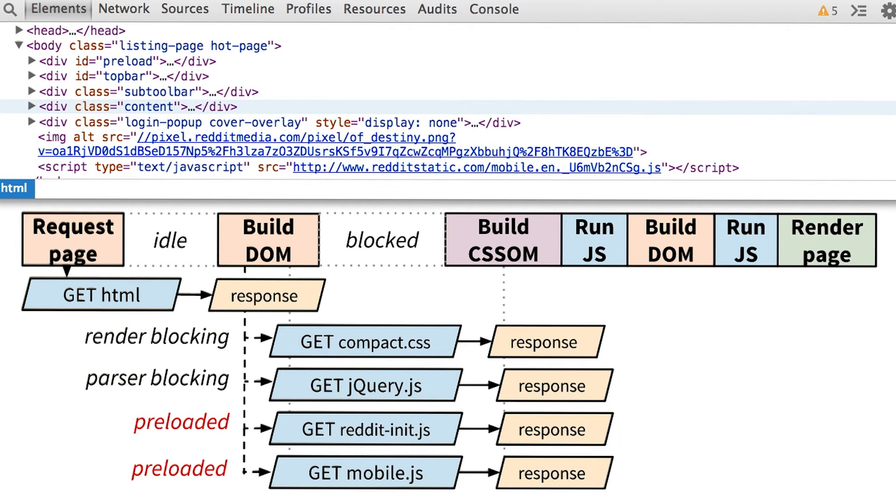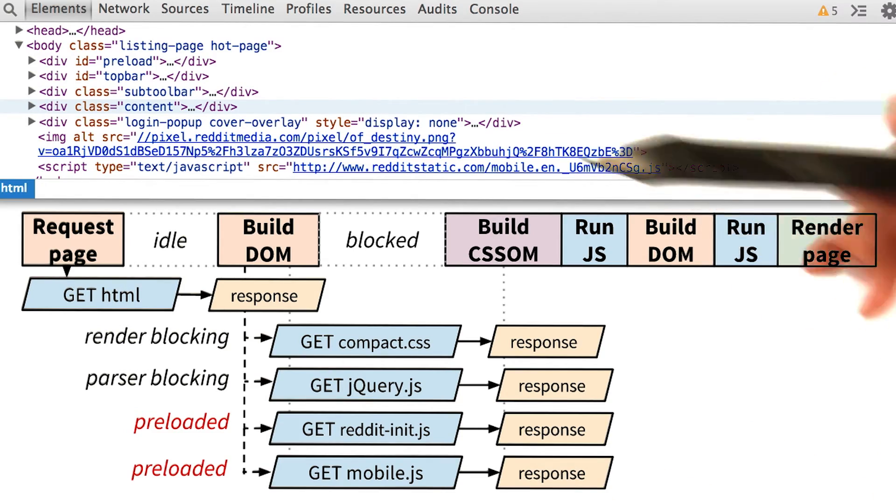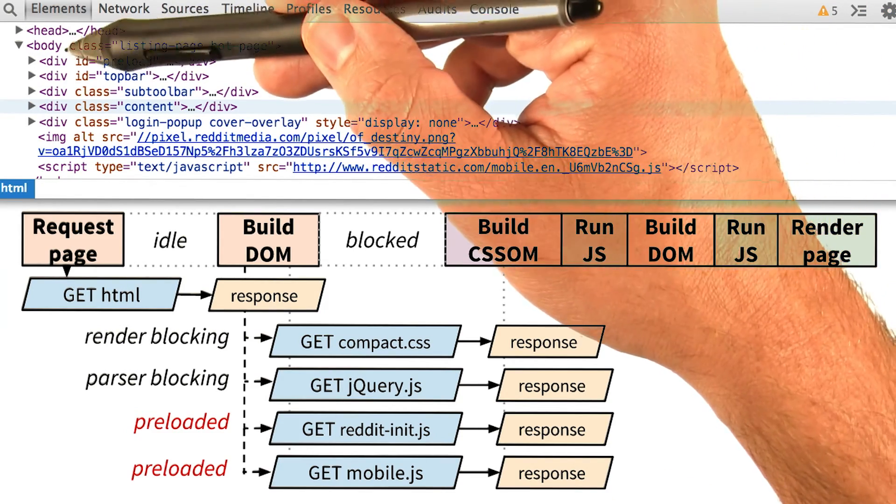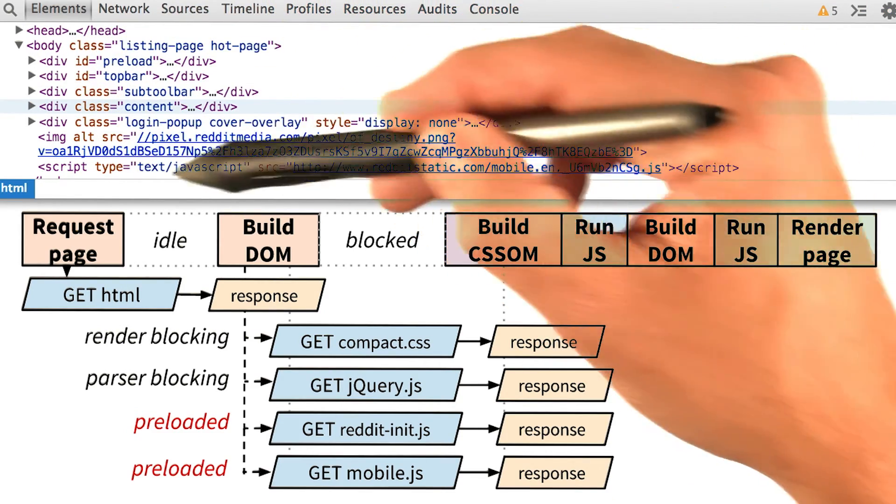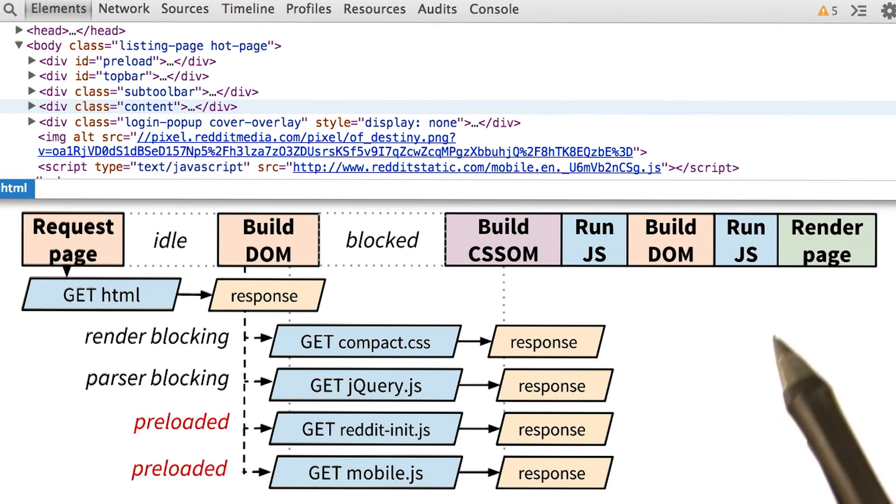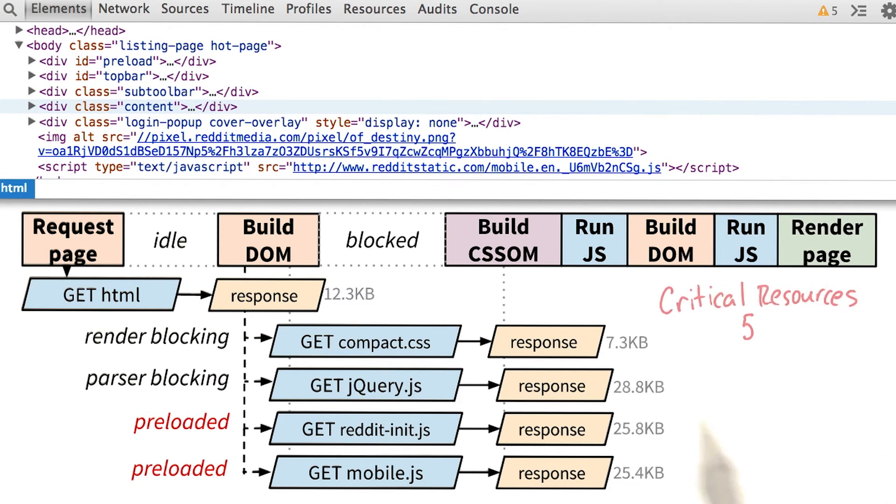We'll then run the last JavaScript file, mobile.js, which we can actually find down inside the body of the script, down here, which finally lets us render the page.